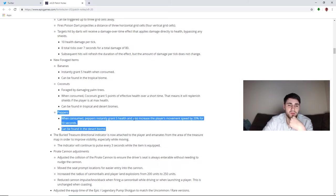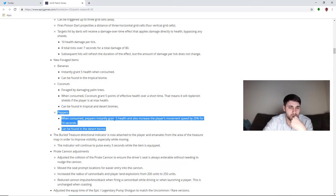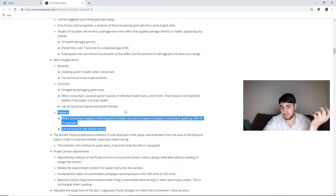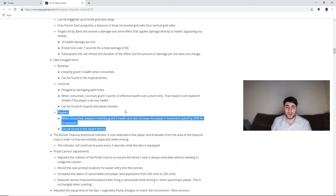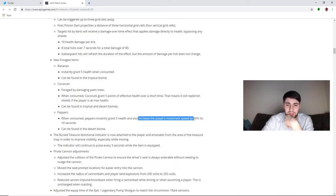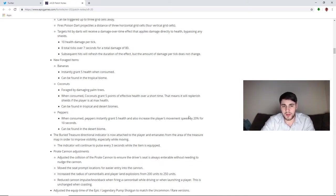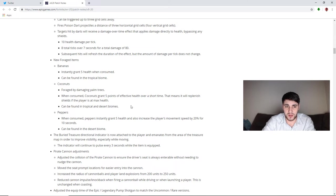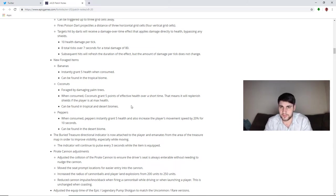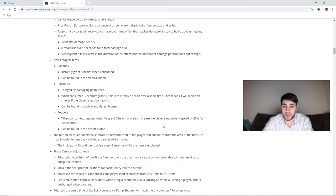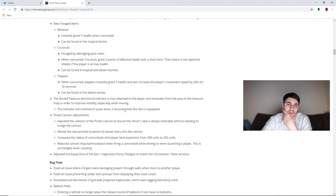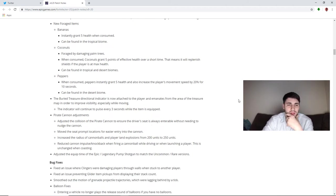Peppers. These are an interesting item. When consumed, peppers instantly grant five health and also increase the player's movement speed by 20% for 10 seconds. Can be found in the desert biome. So it heals you and you start to run really fast, I guess. Seems interesting enough. My one question regarding this is, because you have the second effect of increased players' movement speed by 20% for 10 seconds, apples and I'm assuming bananas and I'm assuming coconuts you can't eat if you're at full health. So with peppers, are you going to be able to eat them regardless of your health to get the movement speed, or is it only going to be an advantage given to people that are hurt? Because I can be at 195 health, take this and I'm at 200 and I have movement speed and it's kind of broken, depending on how it's used, how it's utilized, how common they are. There's a lot of factors that go into it.